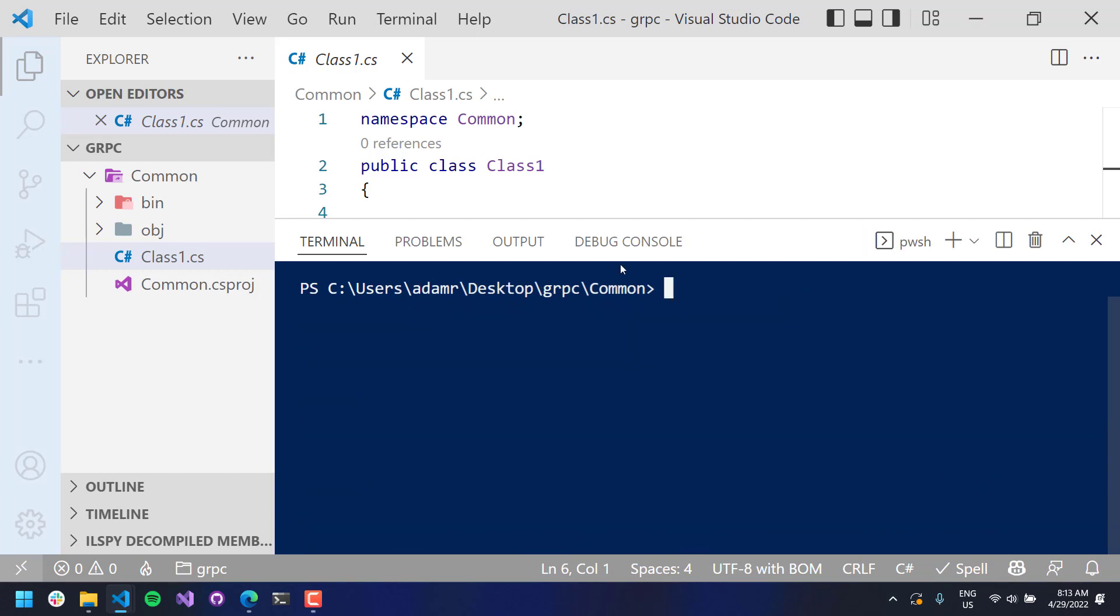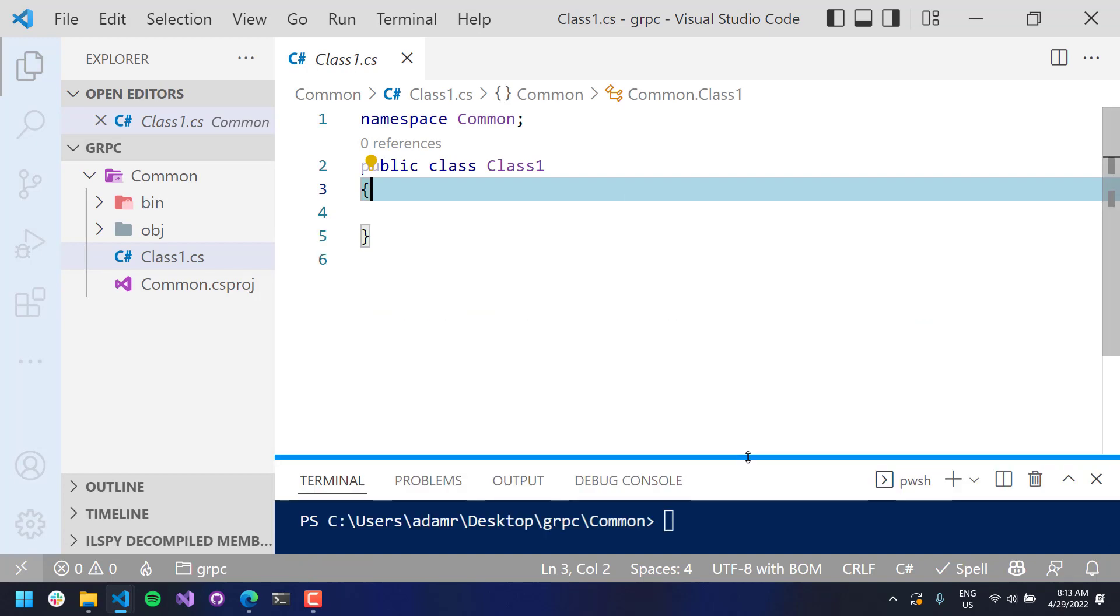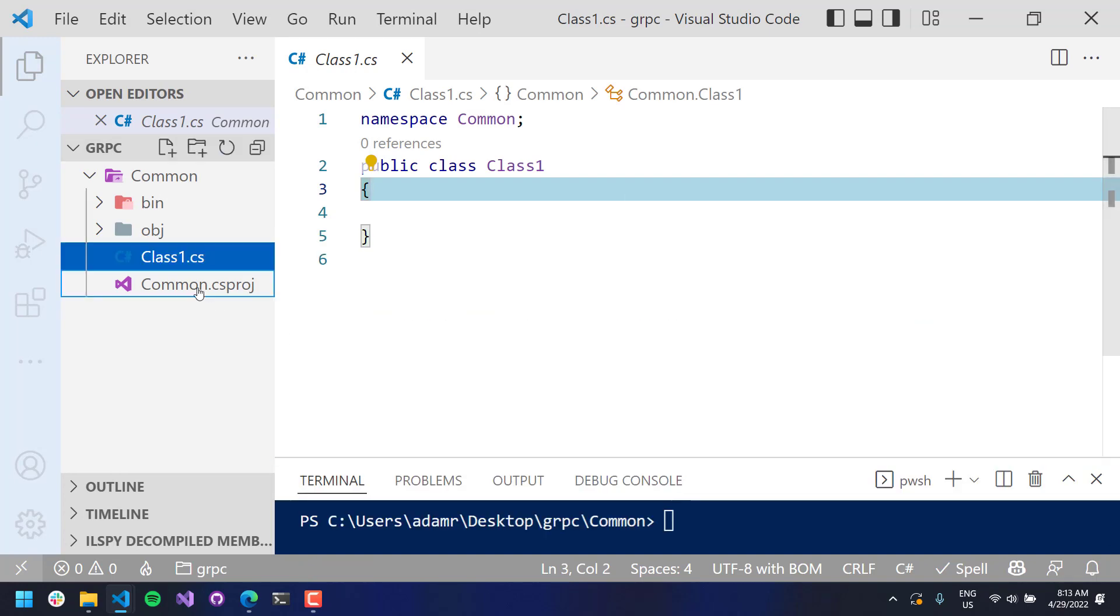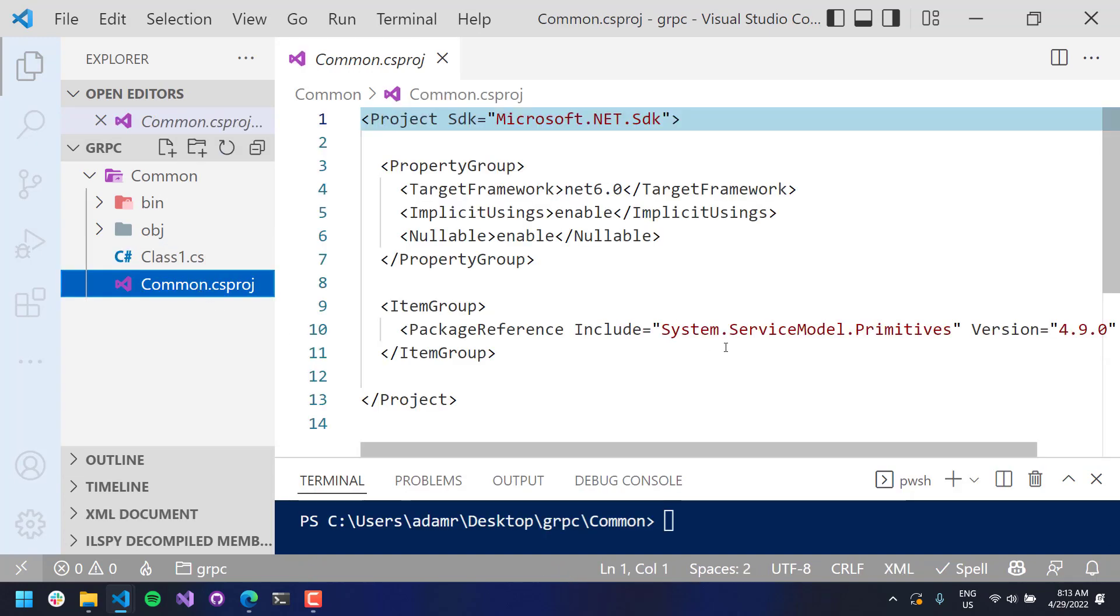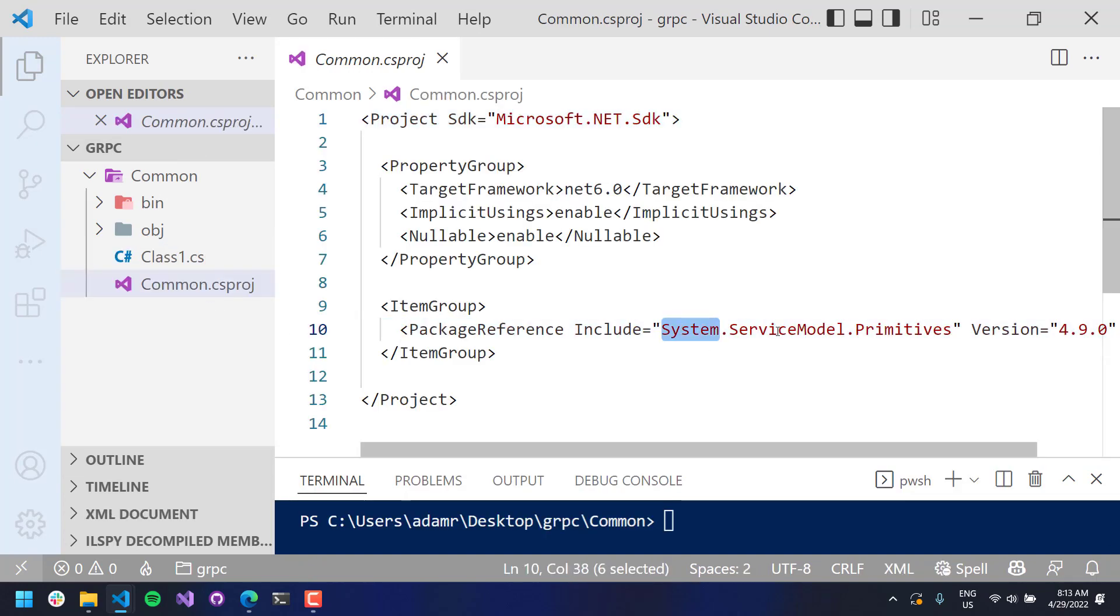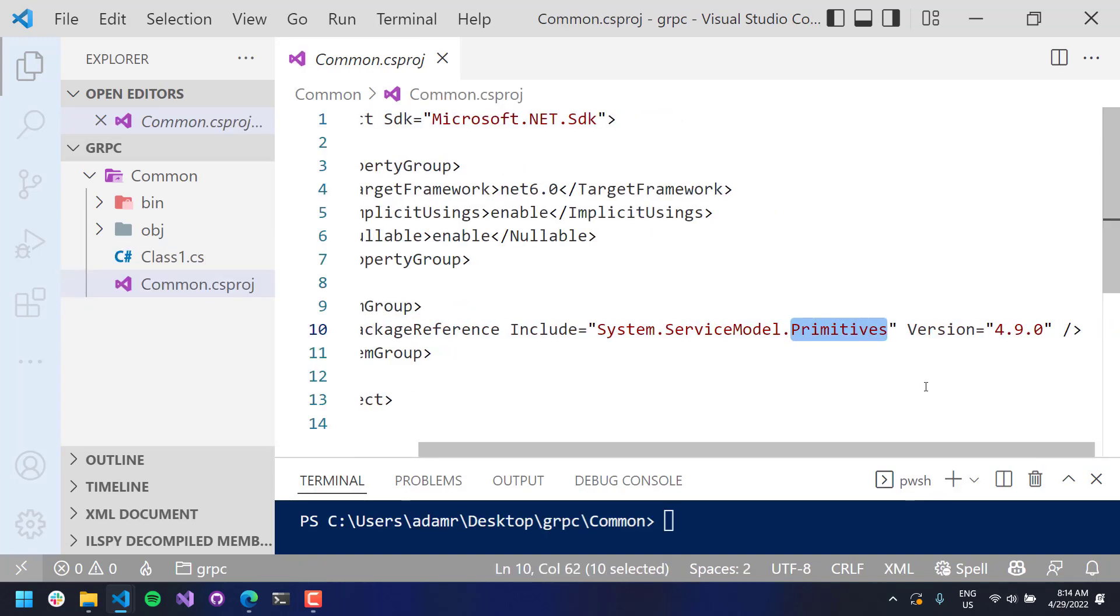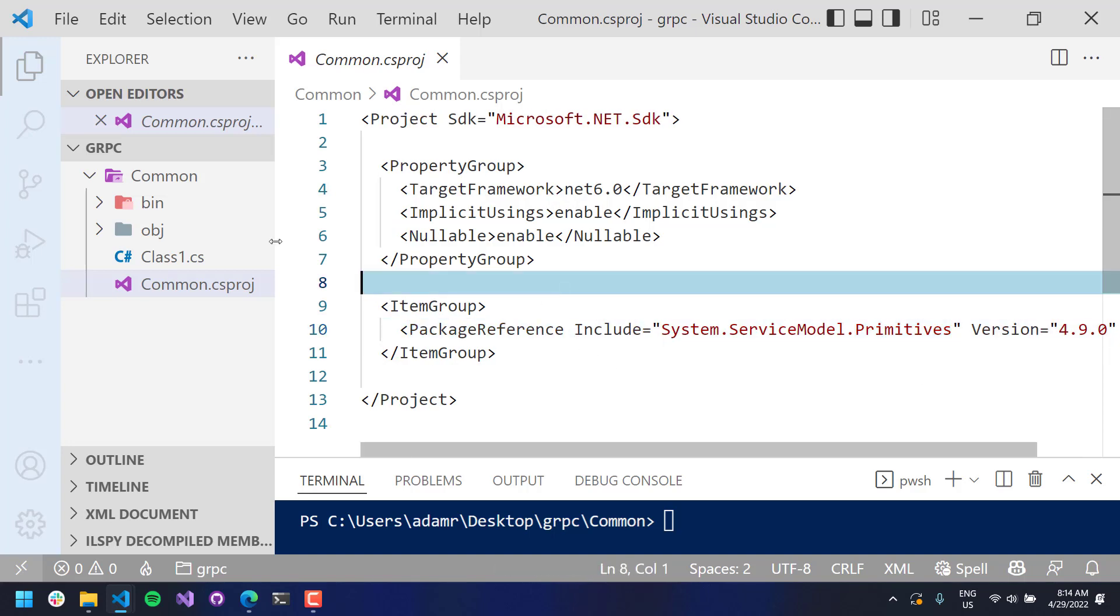I'm going to add the system.servicemodel.primitives package. Once that's done, what you'll see is that in the csproj, it's added this system.servicemodel.primitives package to my package references.